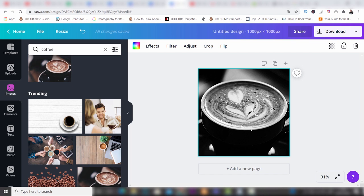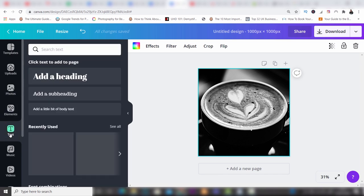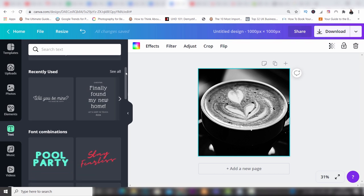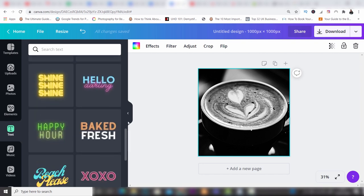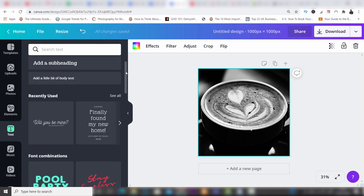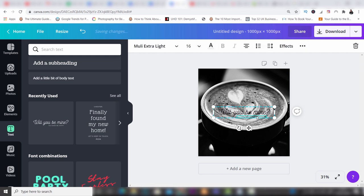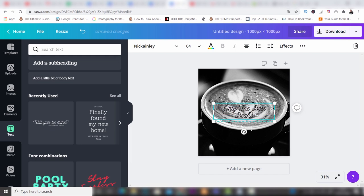Now we've got the photo in place, I'd like to add some text. I'm going to click on the Text option and you'll see a whole bunch of different text designs available. A lot of these are free, but some of the more modern ones are Pro because you can animate them. I'm going to use a free one to show that the free account is really capable. I click on one and type in 'Only the best beans.' The word 'beans' popped onto the next line, so I just drag it across and it comes onto the same line.